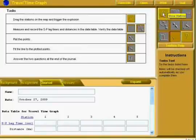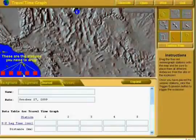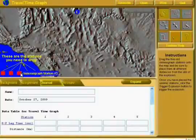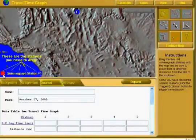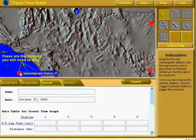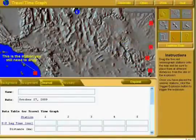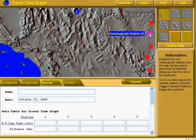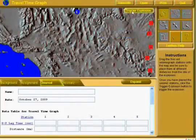So let's move some stations. Here are the stations you need to drag: seismograph stations 1, 2, 3, 4, and 5. You can move them anywhere. I'm going to move them all just over here — do not do what I'm doing. It will make for a very bad lab. When you've moved all of them, you get to trigger the explosion.